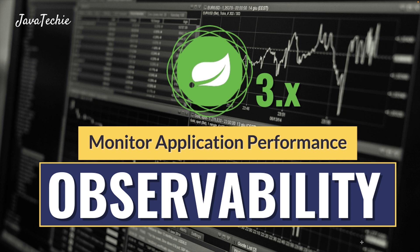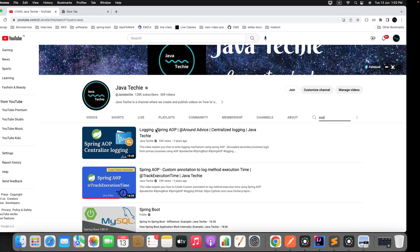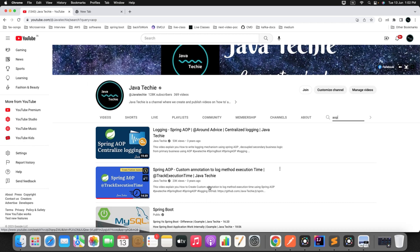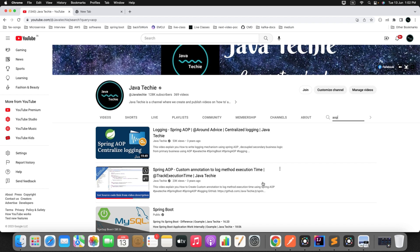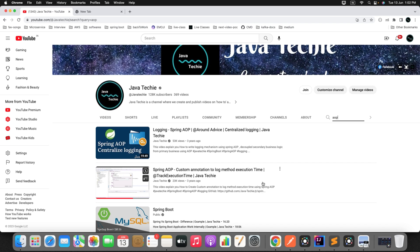Earlier I already explained how to monitor method performance using AOP around advice. If anyone is not aware, they can go to my channel and search for the tutorial 'Spring AOP - Track Execution Time'. I will also share this link in the video description. However, in this tutorial we'll use the Spring Boot 3 observability feature to monitor method or service class performance.